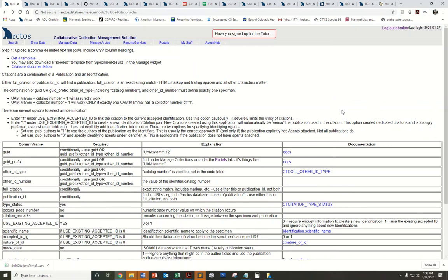How to bulk load citations. When you have a large batch of citations that you would like to link to a publication record in Arctos, using the citations bulk loader is a more efficient alternative than using the Manage Citations tool, which only allows you to link citations one by one to a publication.